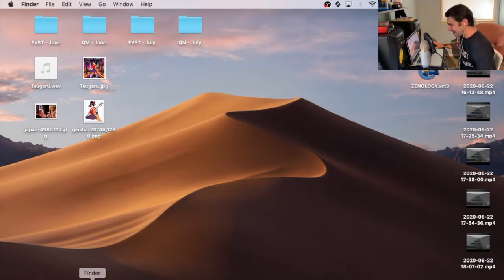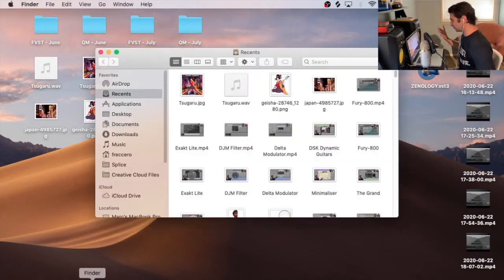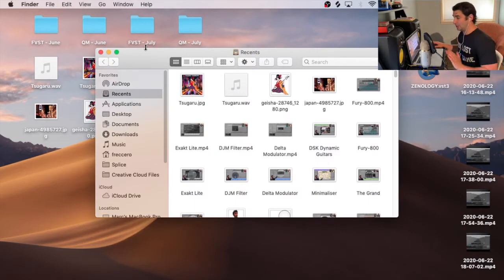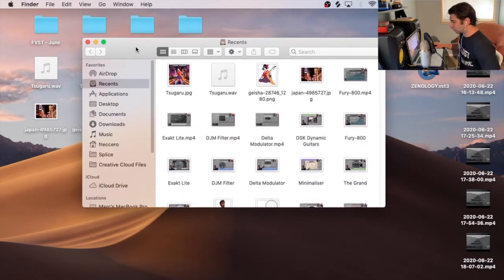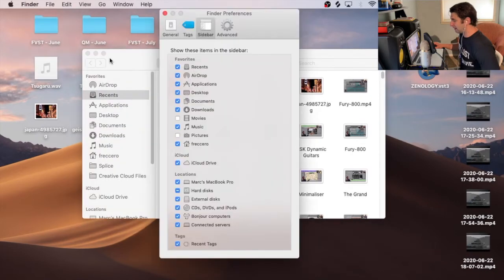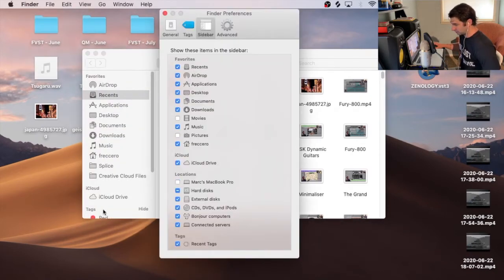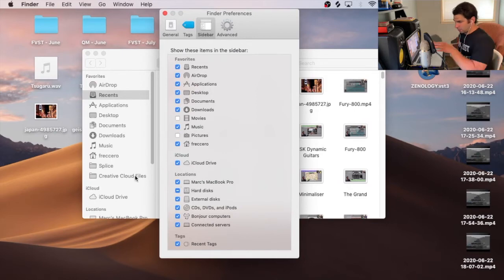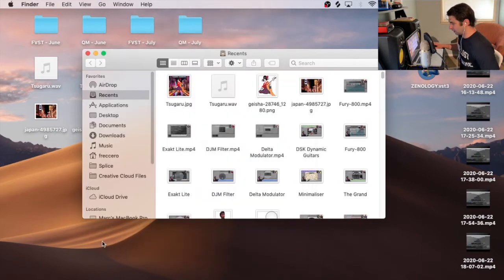So we're going to go first to Finder. The first thing I'm going to do is make sure VST3 files are in the right location. I'm going to go to Preferences and make sure that my MacBook Pro is selected. Because if I do this, you notice it's not there. By default, for some reason, it's not appeared on your Finder. So you do have to select it.